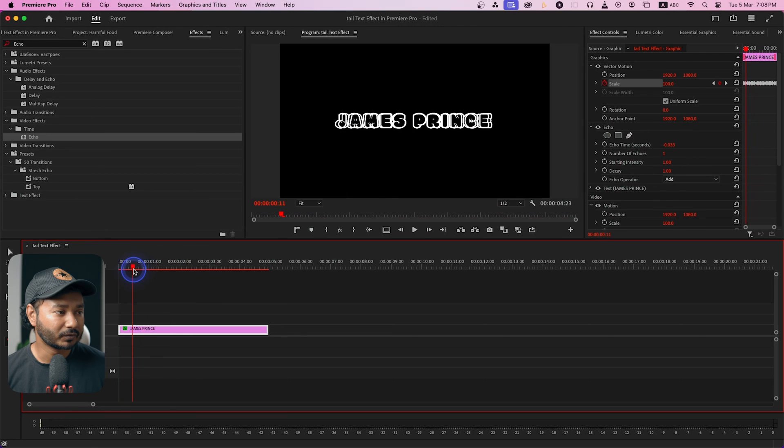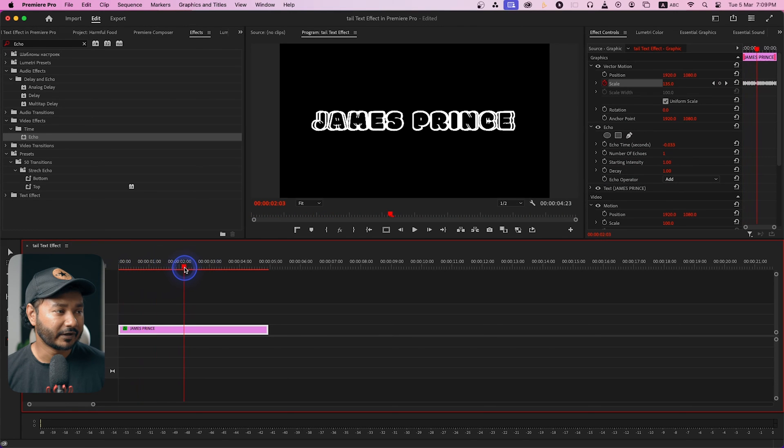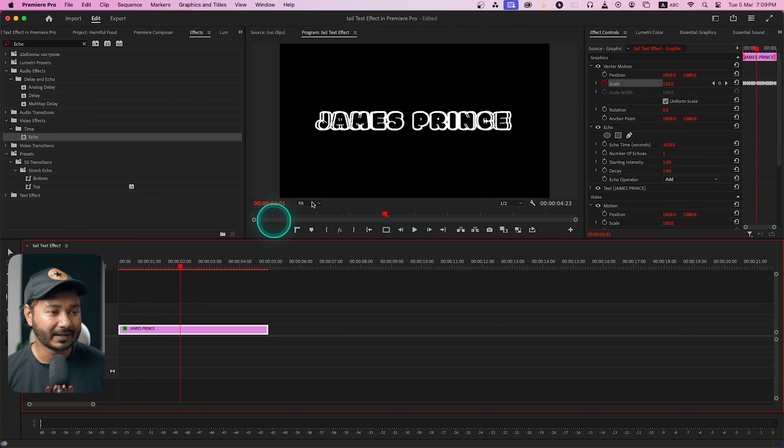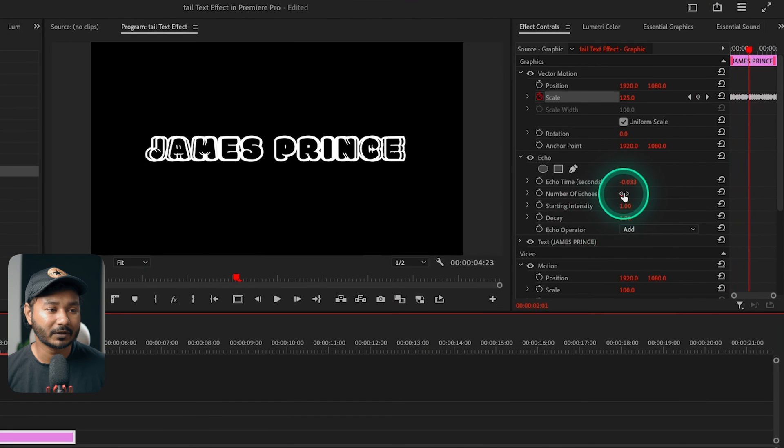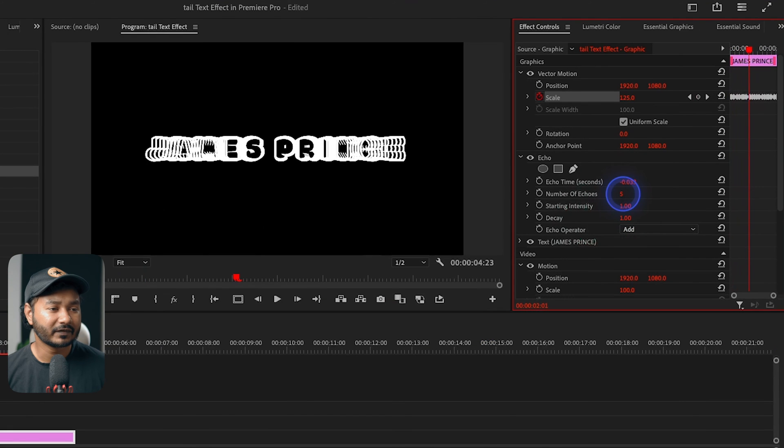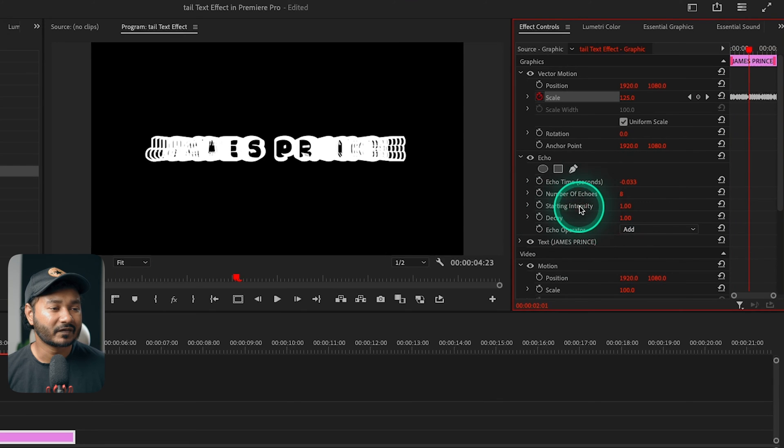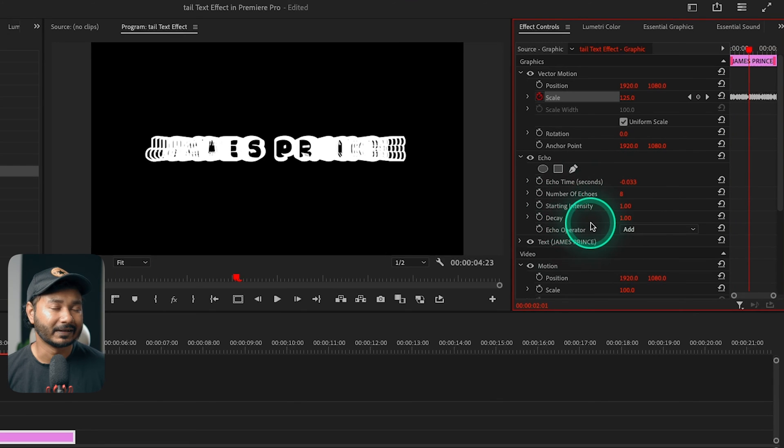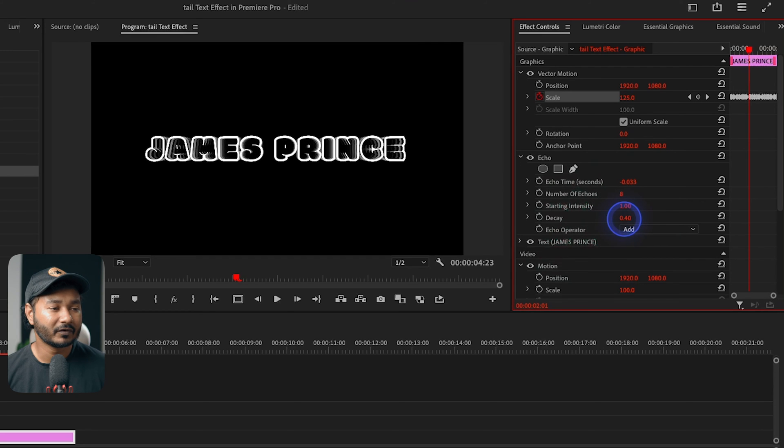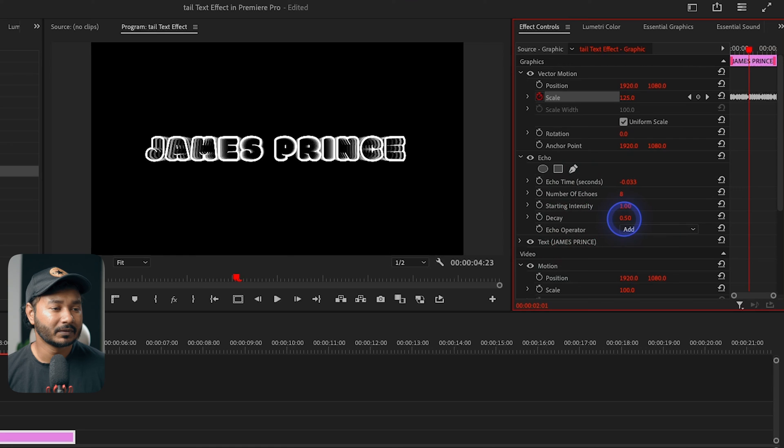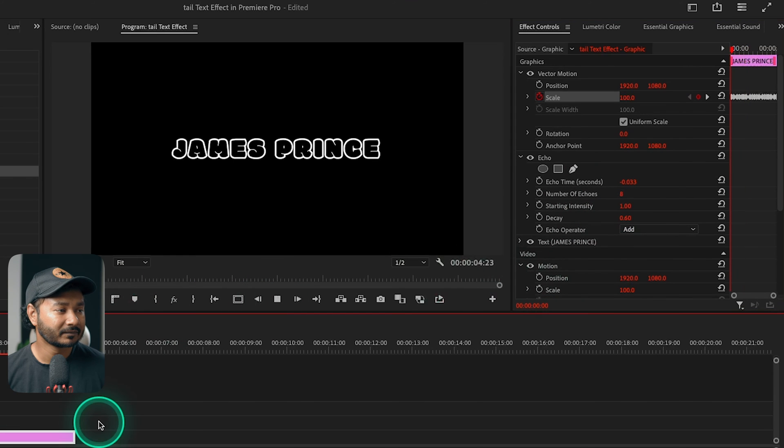Just go to an appropriate frame just like that, then you can increase the number of echoes - I'll just keep it maybe six or seven. And then you can change the starting intensity and decay. So I'll just decrease the decay maybe to 0.70 or 0.60, just like that. And now if I just play it back, it is looking great.